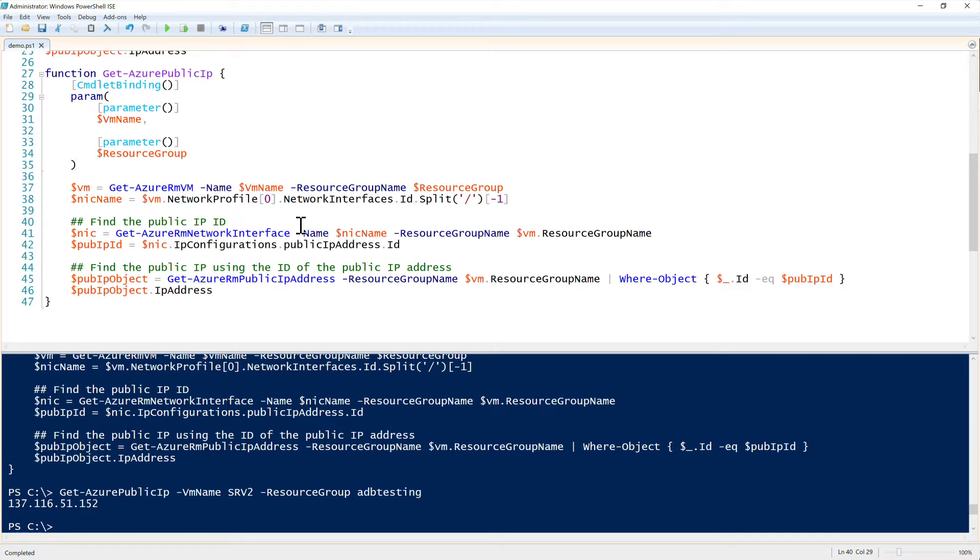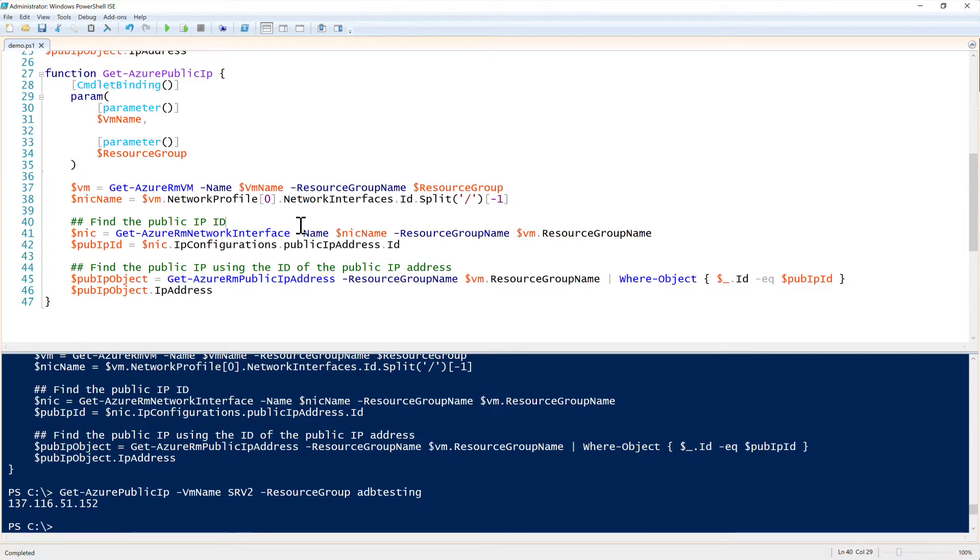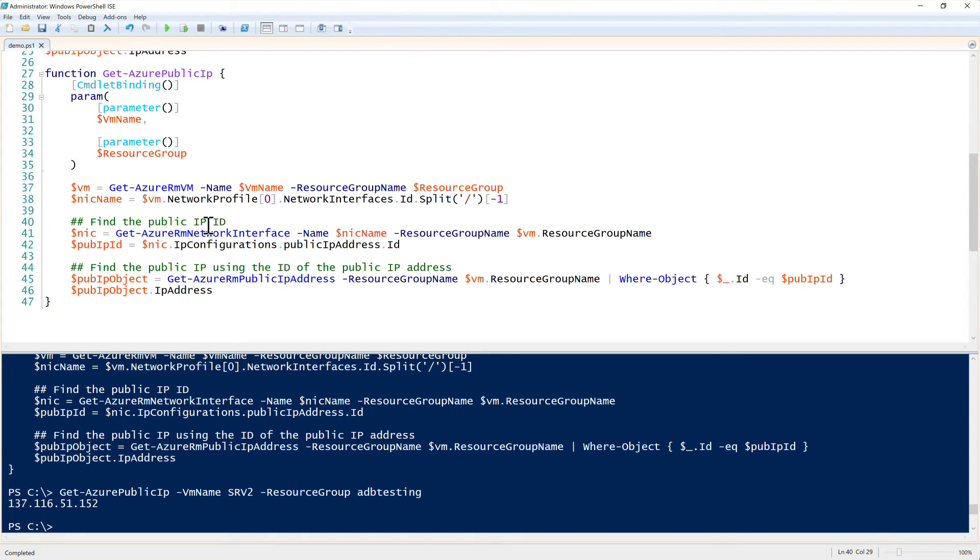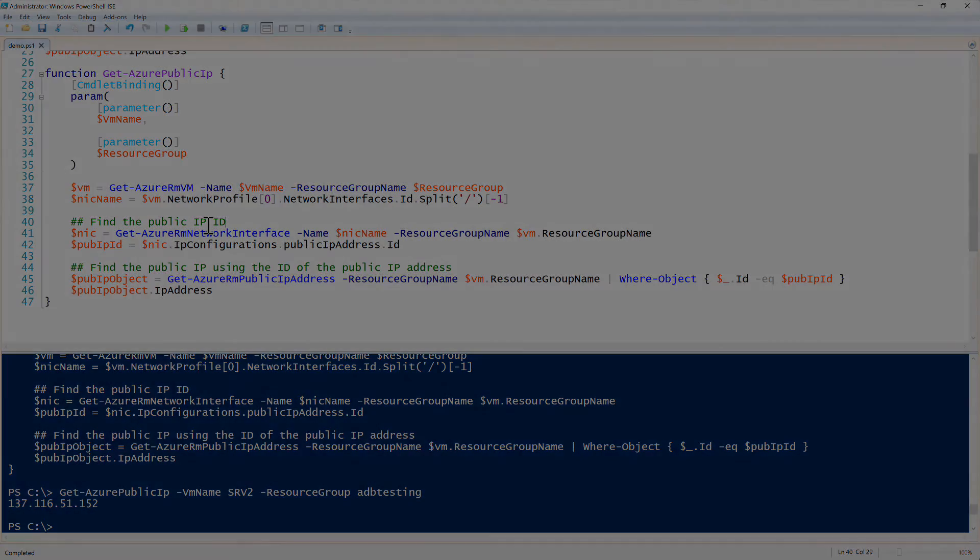But this is a good tip on just creating function wrappers around this. Now we can just call Get-AzurePublicIP anytime we want. And we don't have to worry about all that rigmarole. So that was how to find the public IP address of an Azure virtual machine in PowerShell.